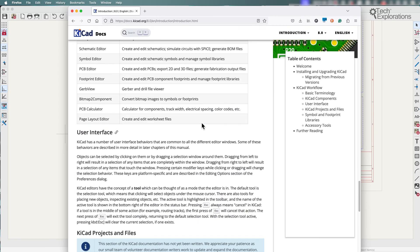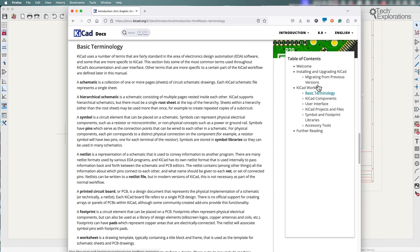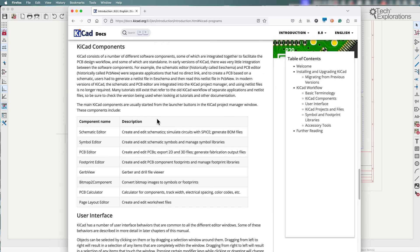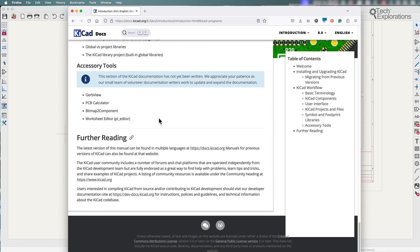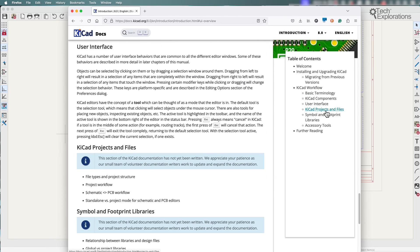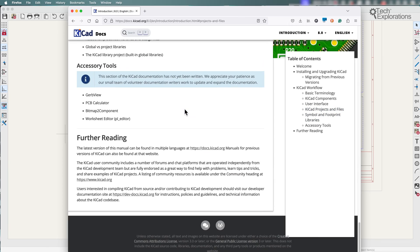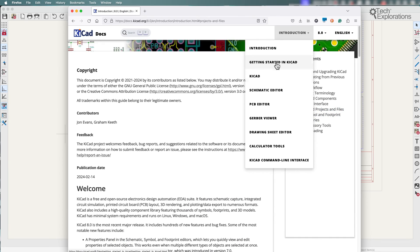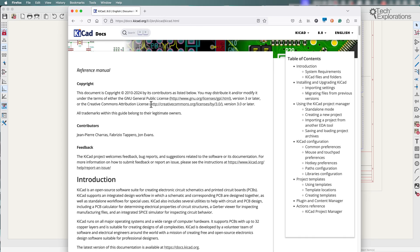There's information about the KCAD workflow, the individual KCAD components, user interface, projects, files, and that's just part of the introduction. You can drill into the individual KCAD apps, so here is information about the project files and the main KCAD window.